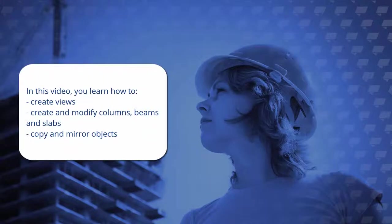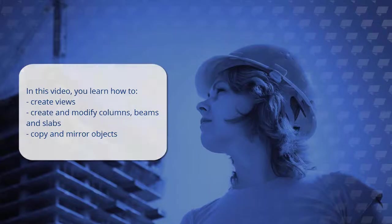In this video you'll learn how to create views, create and modify columns, beams and slabs, as well as copy and mirror objects.